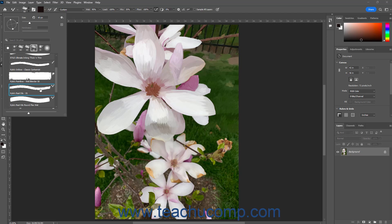If you select a preset brush with a defined size and then adjust the size slider in the Brush Preset Picker panel, you can click the Restore to Original Size button next to the size field to reset it to its default size if needed.